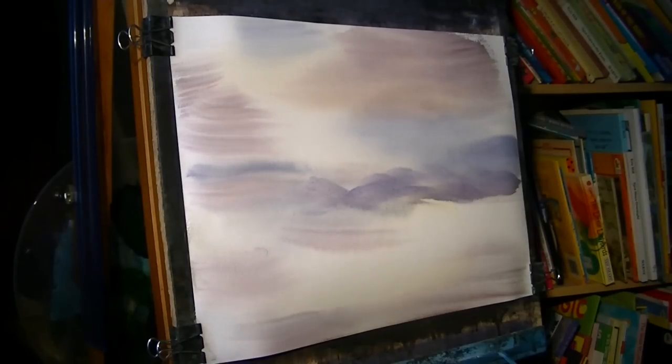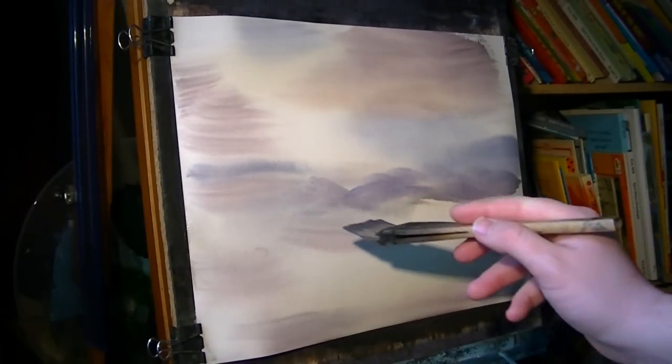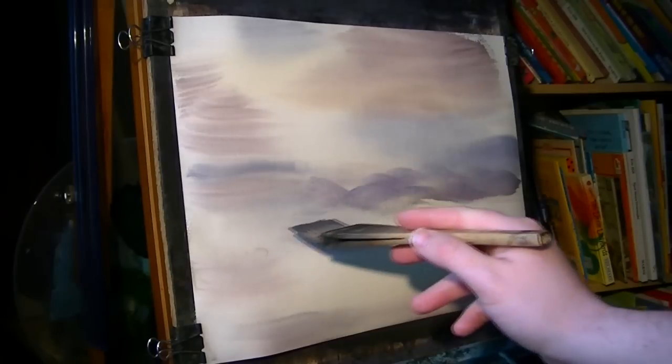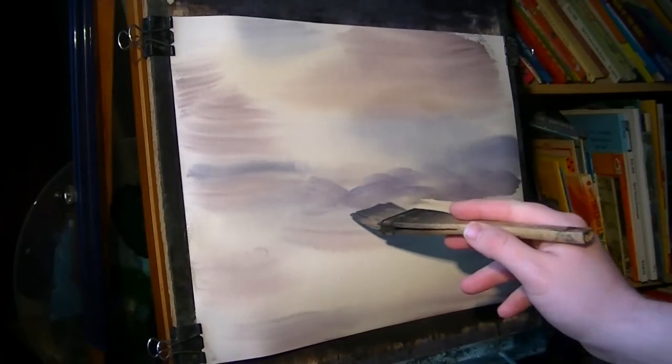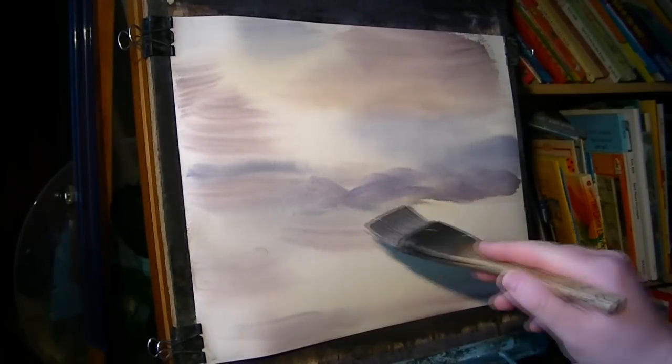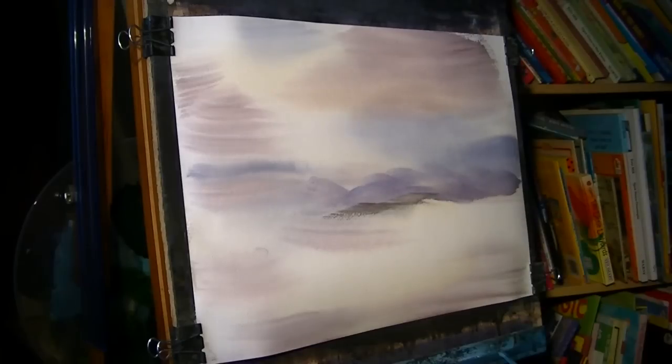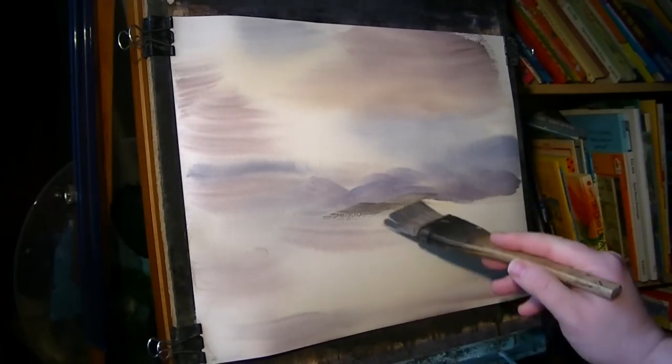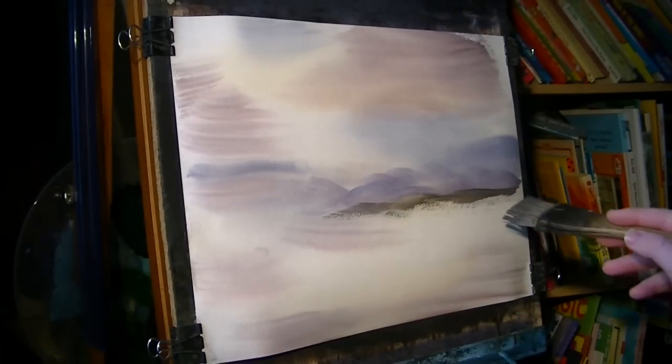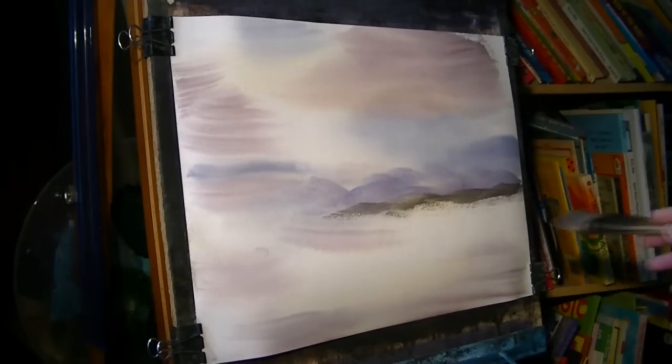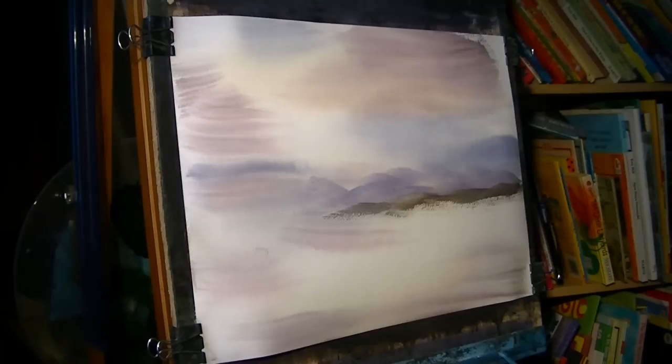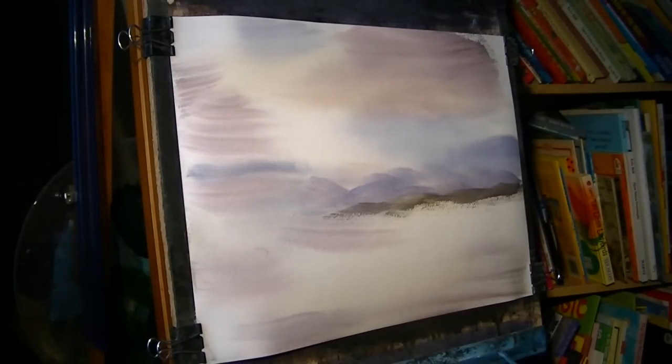There's some foreground on this side, so I've only got to start from about here. I'll add a bit more yellow to make it more greeny, and a bit of Payne's Grey.